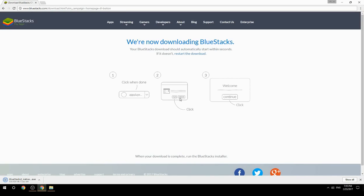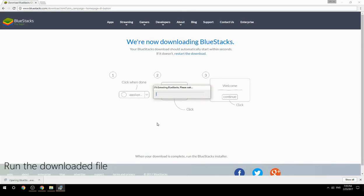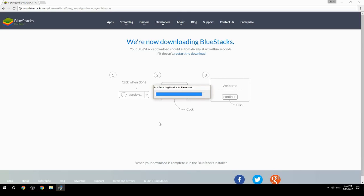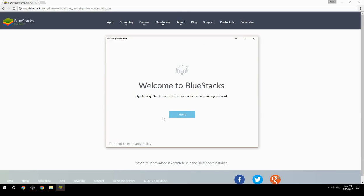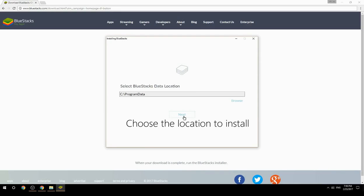Run the downloaded file, then choose the location where you want to install BlueStacks.